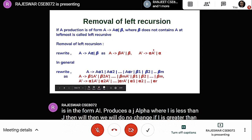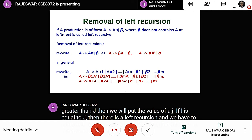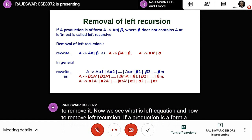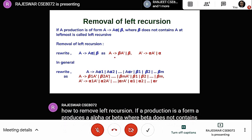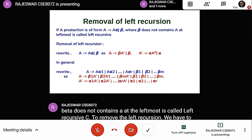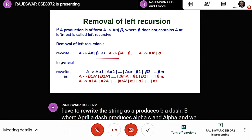Now we will see what left recursion is and how to remove it. If a production is of the form A produces A alpha | beta, where beta does not contain A at the leftmost position, it is called left recursion. To remove left recursion, rewrite it as A produces beta A', where A' produces alpha A' | lambda. This new production does not contain any left recursion, yet the meaning does not change.